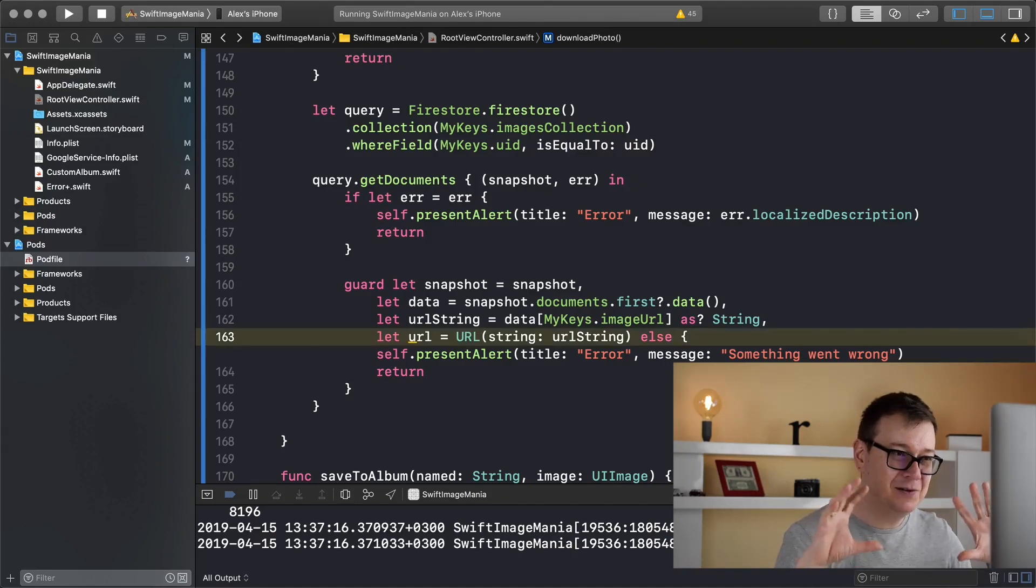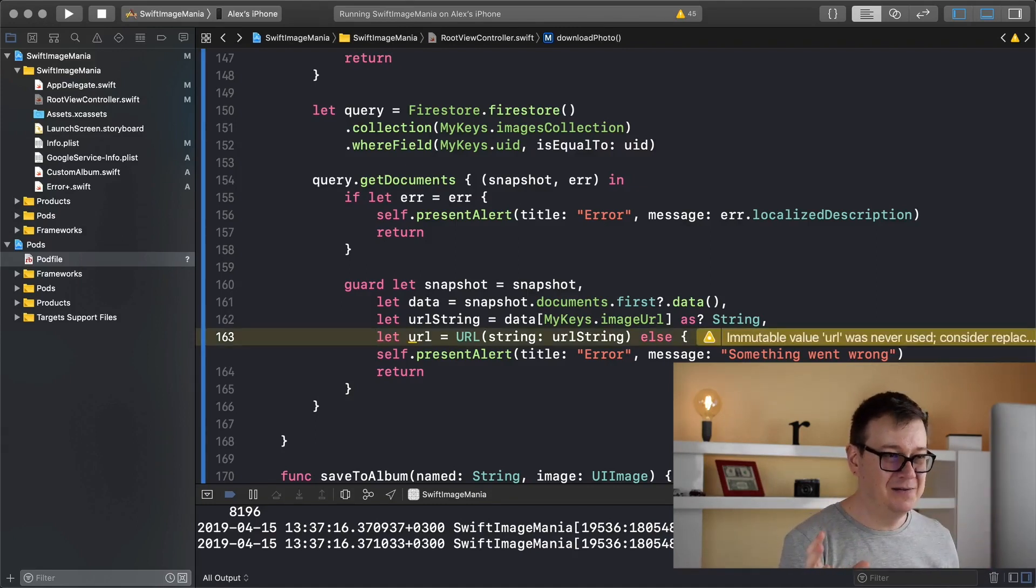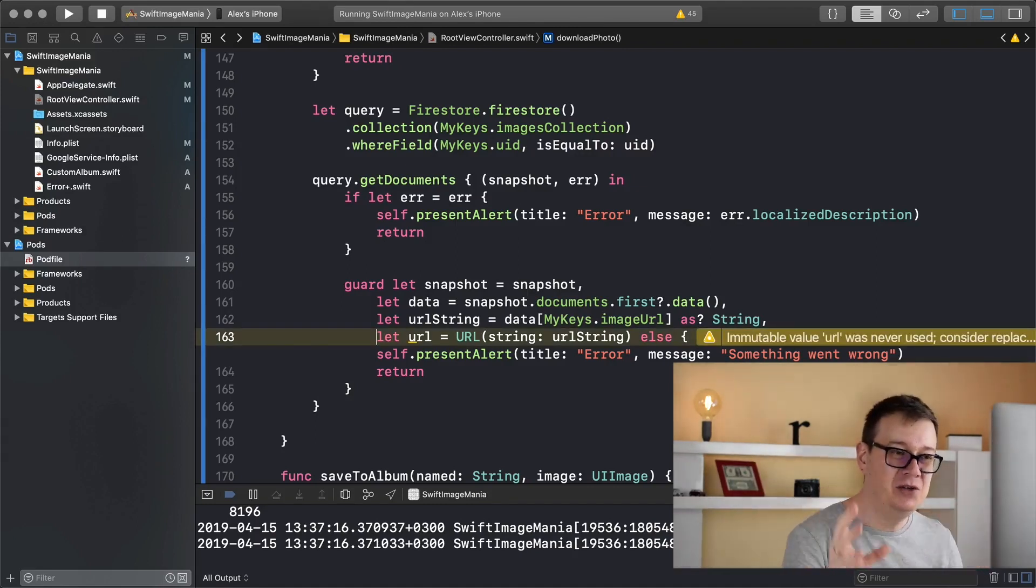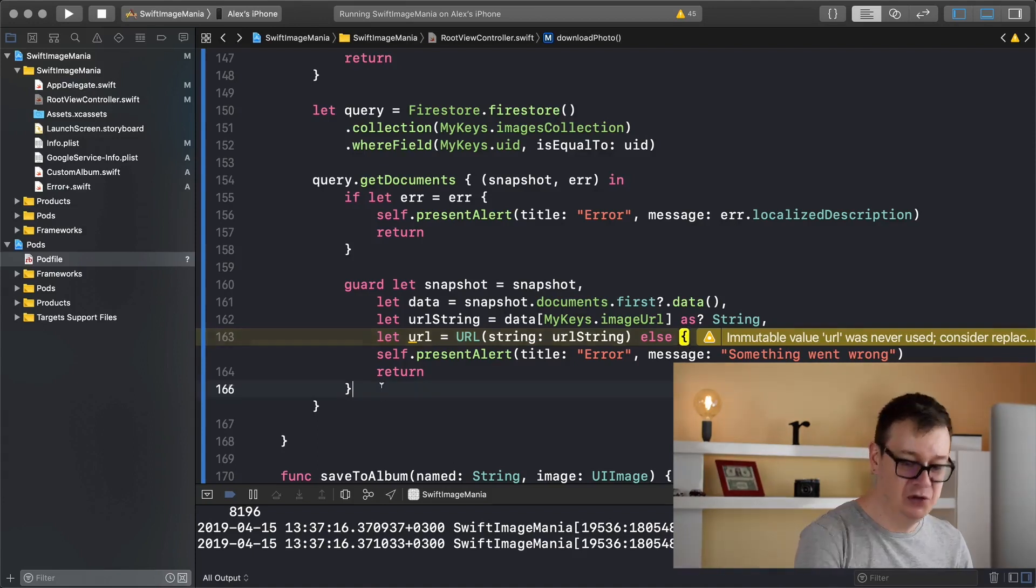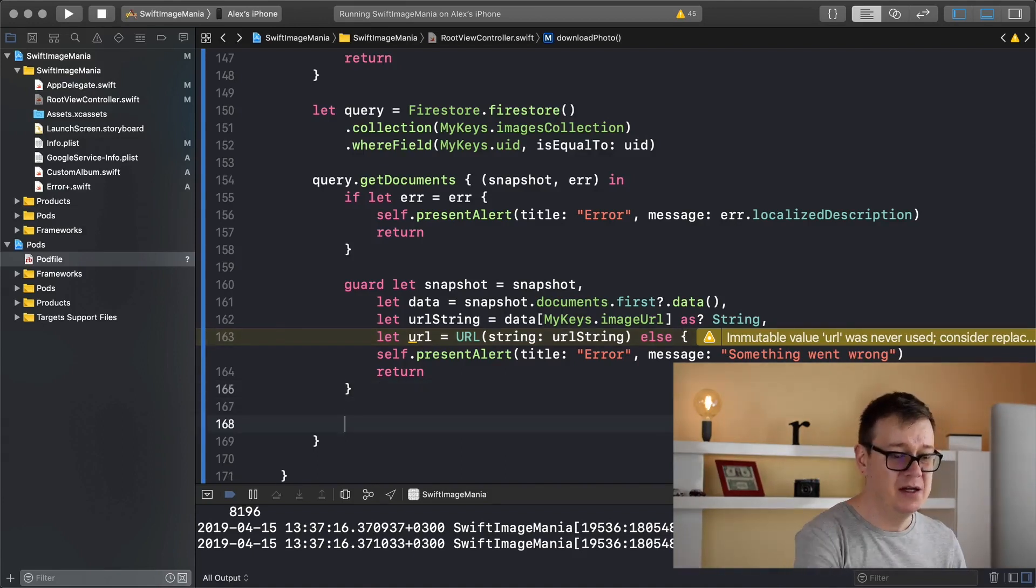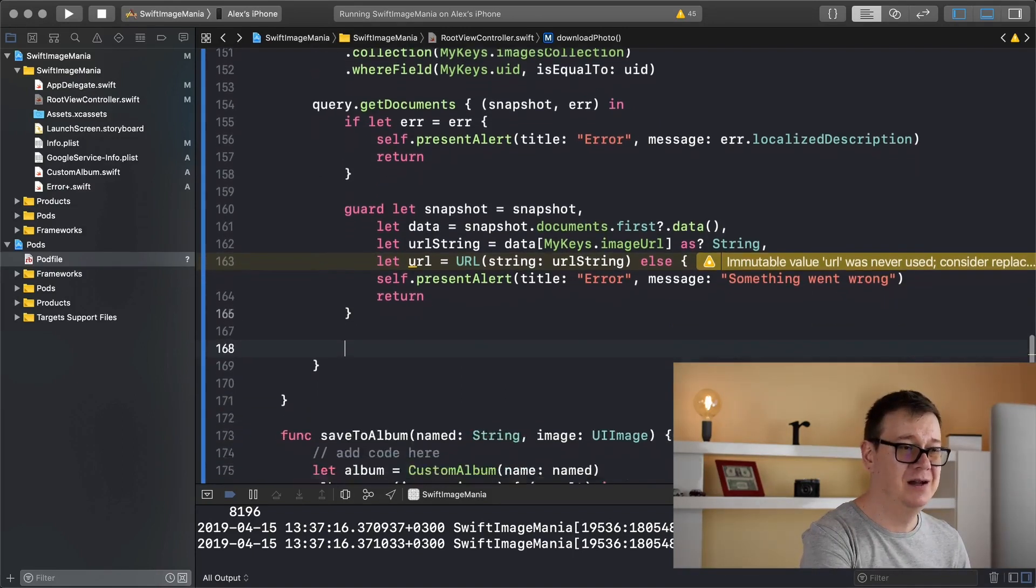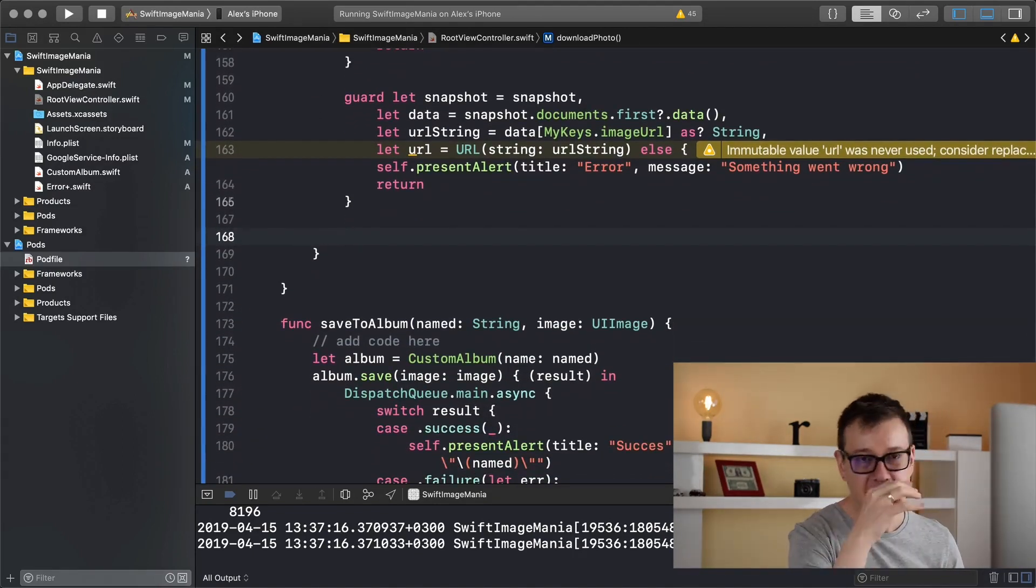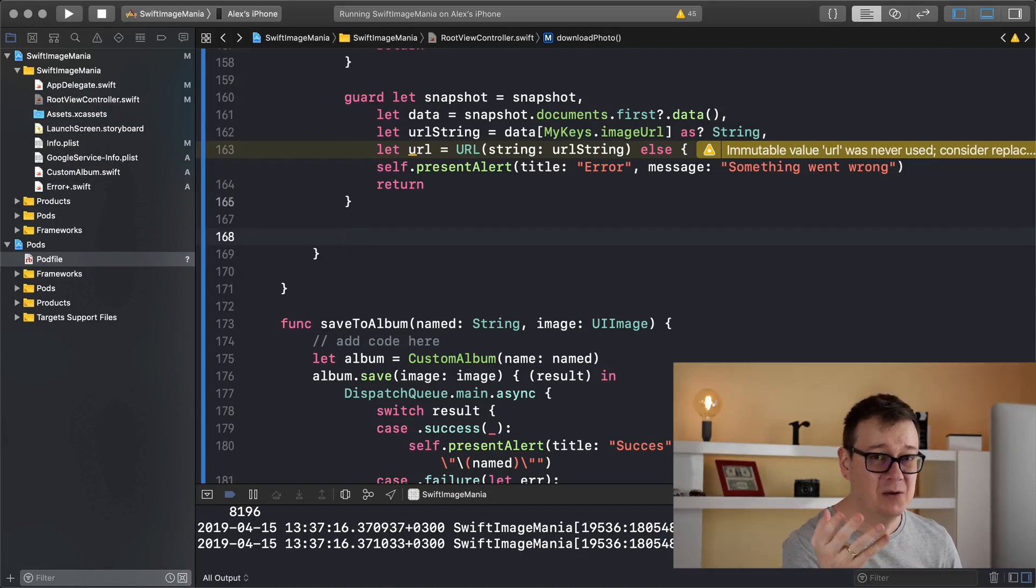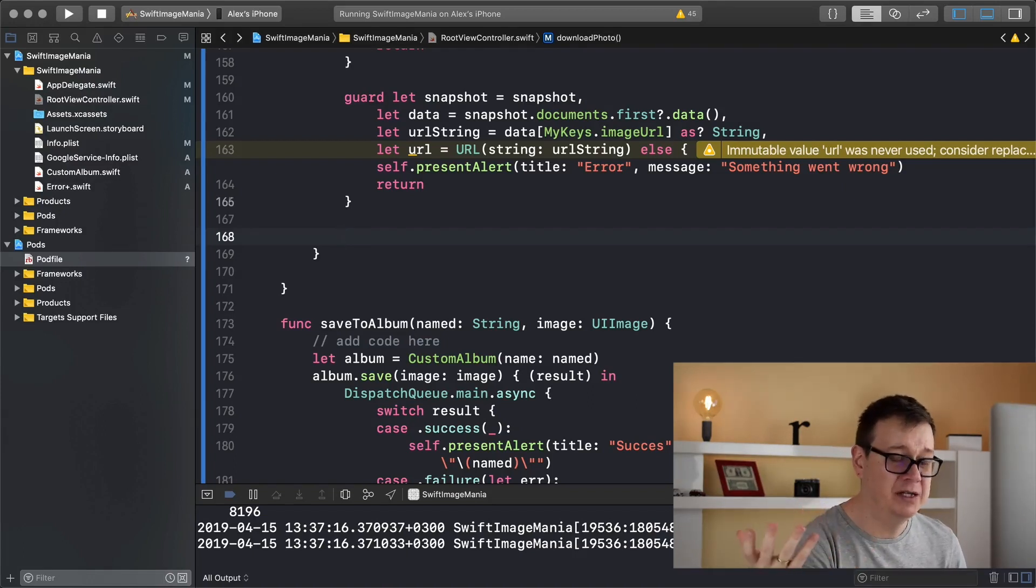Yeah a lot of guard let unwrapping, but now we do have our URL. Now it's time to show it on our UI image view but for that we need to download it, and that is why we are going to use Kingfisher.